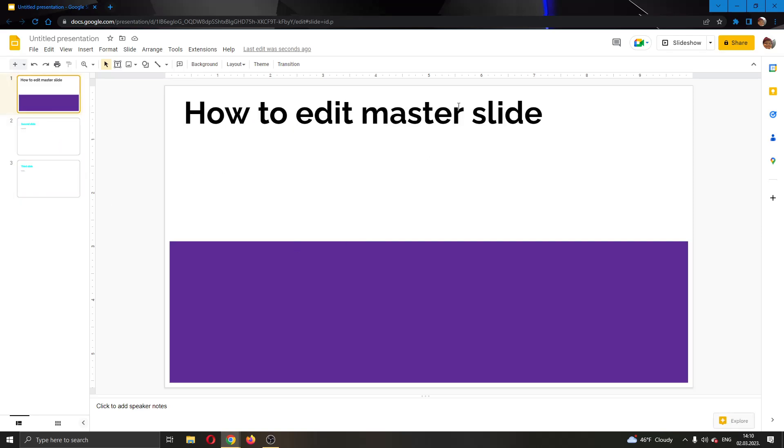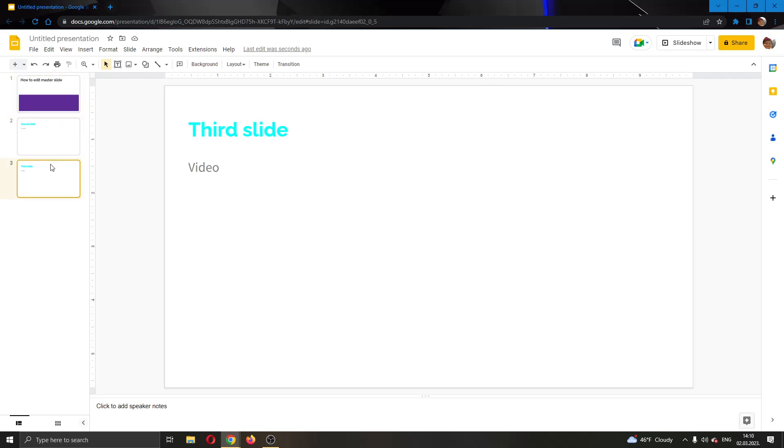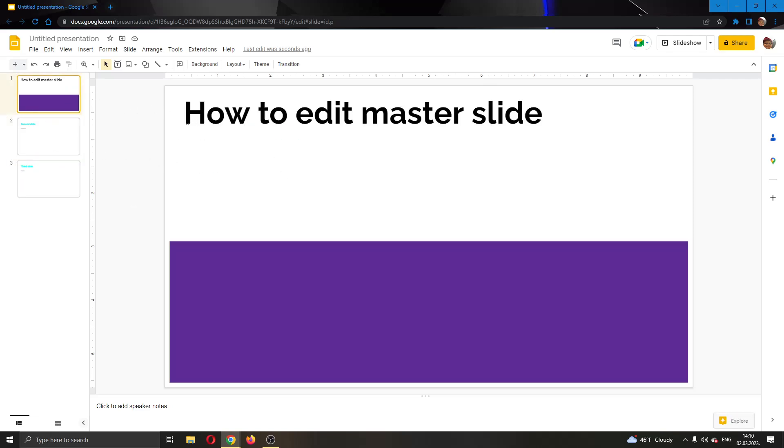A master slide is the main slide which if you edit, it will save the changes for every slide. So you want to use this when you do not want to change every slide one by one. How do we do this? Well, it's very easy.